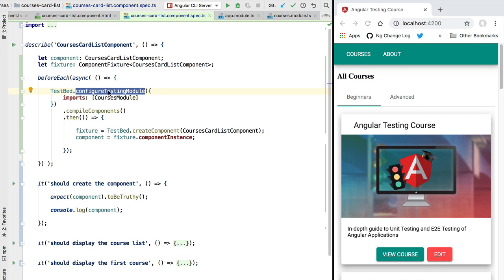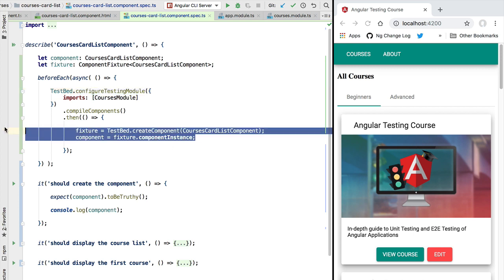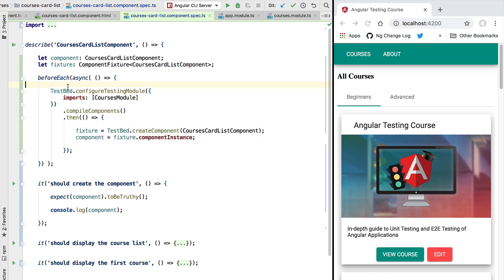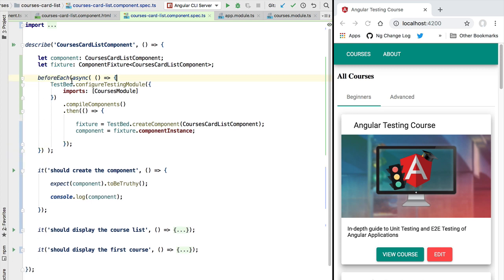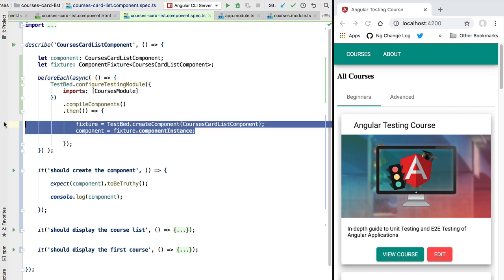I recommend that you use instead this consolidated form of a before each block, so there is only one asynchronous before each block and we initialize here our test variables in the then clause of the promise returned by compile components.